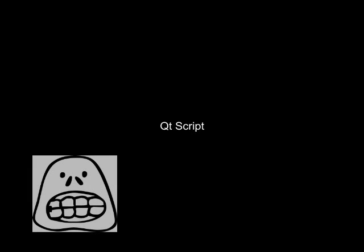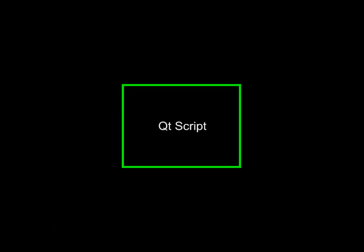Hello, my name is Kent and I am a Qt developer. In this video I am going to tell you about something called Qt script.